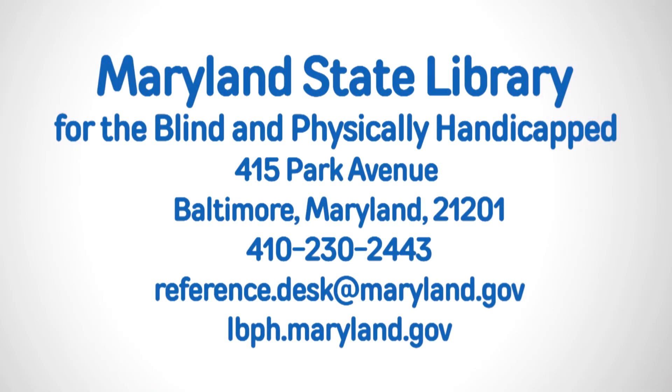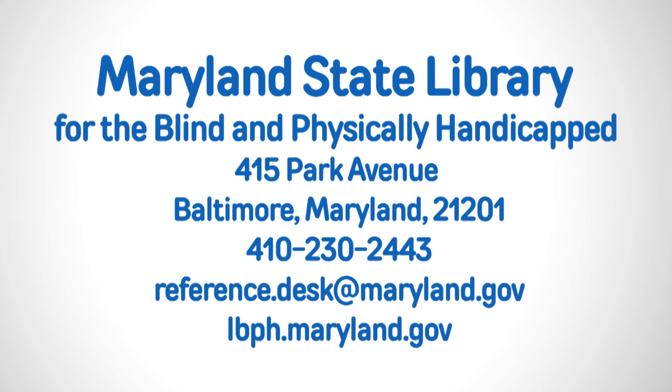For more information or further training, please contact the Maryland State Library for the Blind and Physically Handicapped located at 415 Park Avenue, Baltimore, Maryland 21201. Give us a call at 410-230-2443. Email us at reference.desk@maryland.gov or visit our website lbph.maryland.gov.